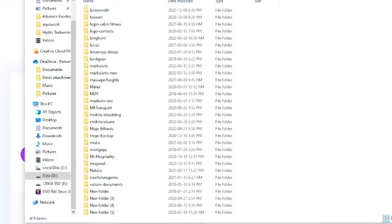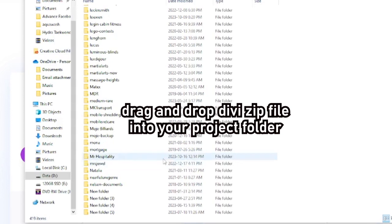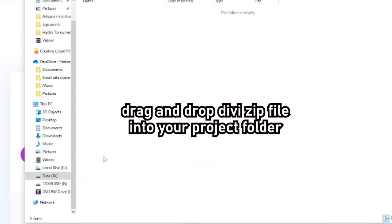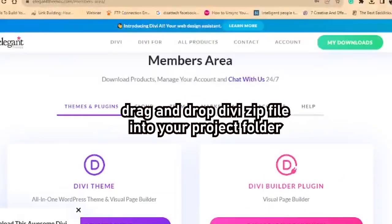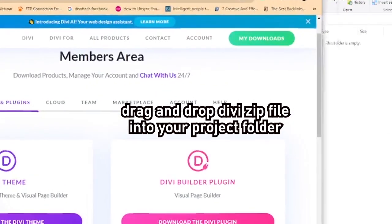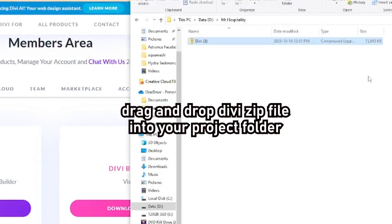In my case, I'm building a new website for a client called MR Hospitality, which I have stored on my C drive. Wherever your folder may be, you're going to have to find that first. I'm going to open it up. And then in the Chrome window where I have the downloaded folder, I'm going to pull that over and put it into my folder.